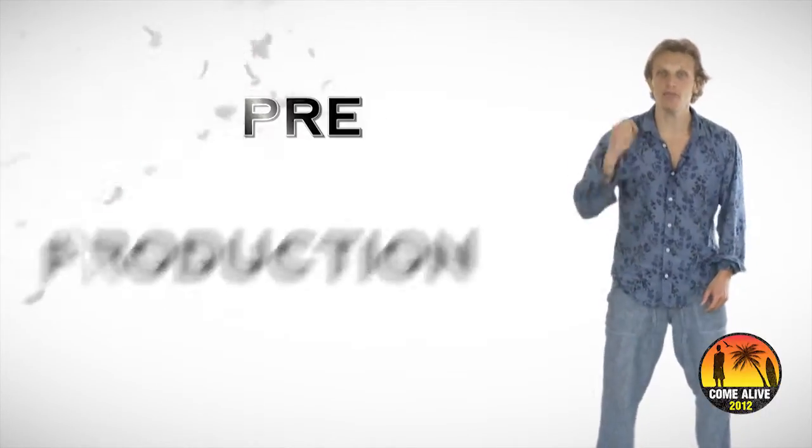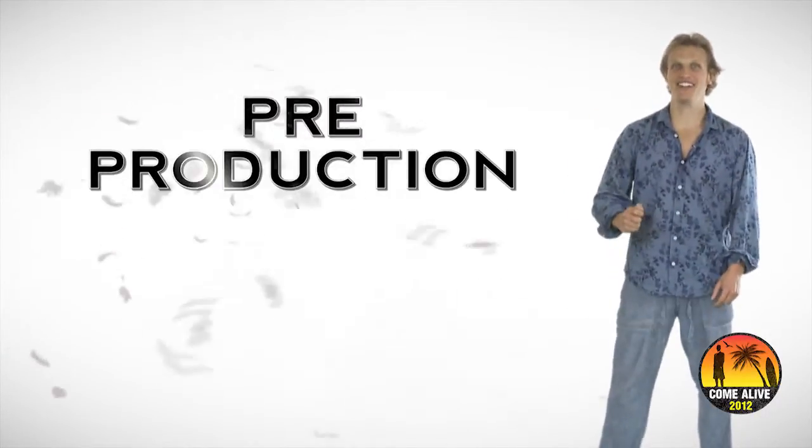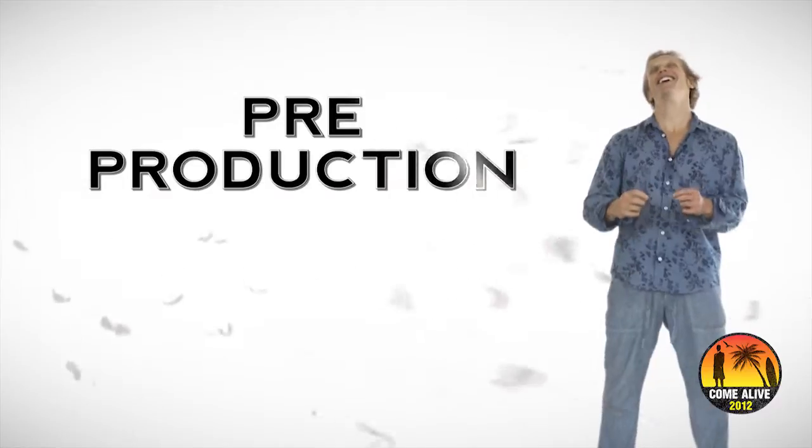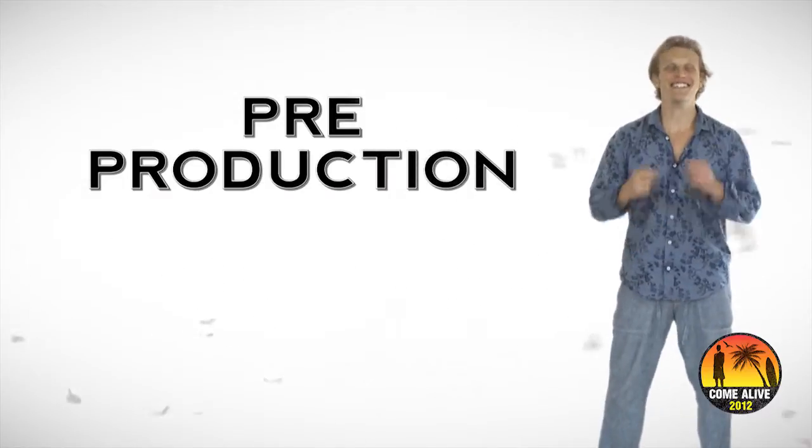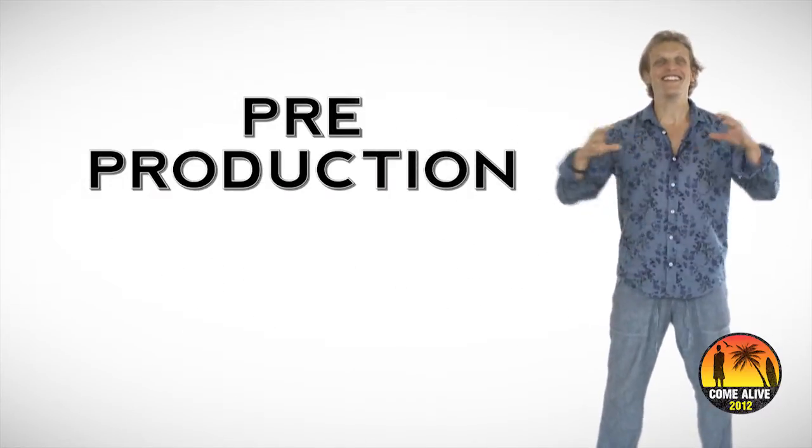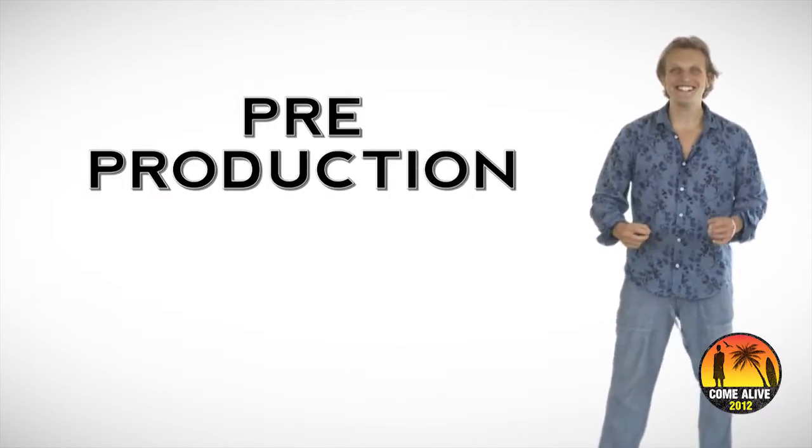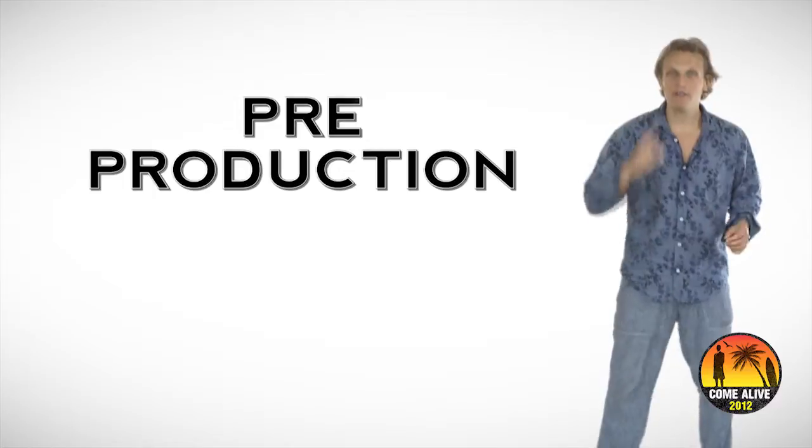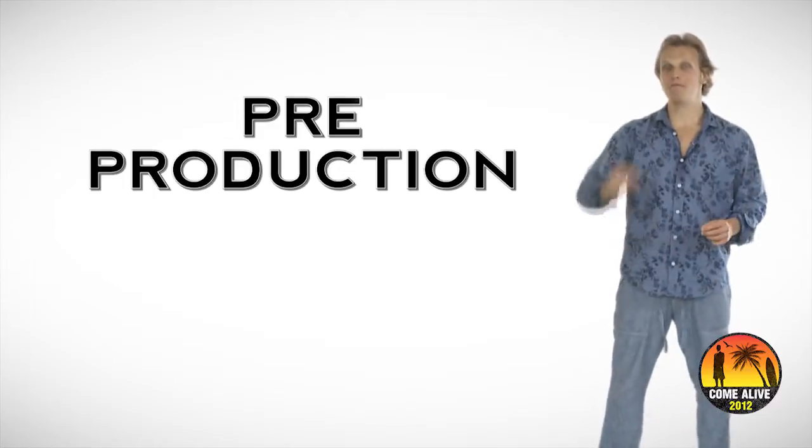Are you ready? It's pre-production. As simple as that sounds, that's all it is. Pre-production.